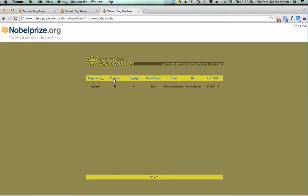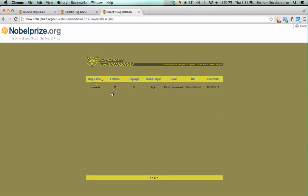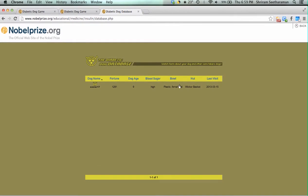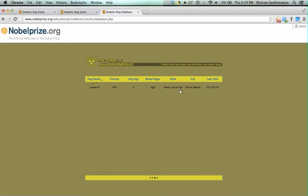My dog's name is Sooner17 — I press search and this is your dog. I have $1,291 as my fortune, my dog's age is 9 days, my blood sugar level is high which is bad and I need to take care of the dog better. I have given it a bowl and a hut, which is pretty good.